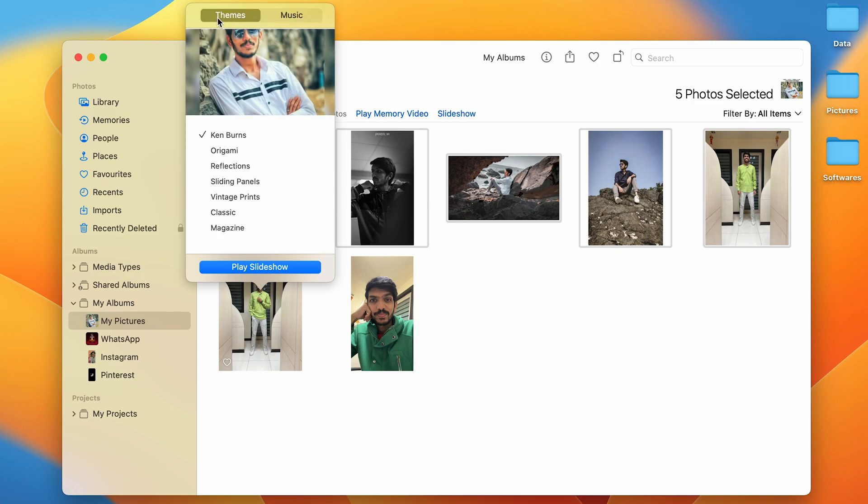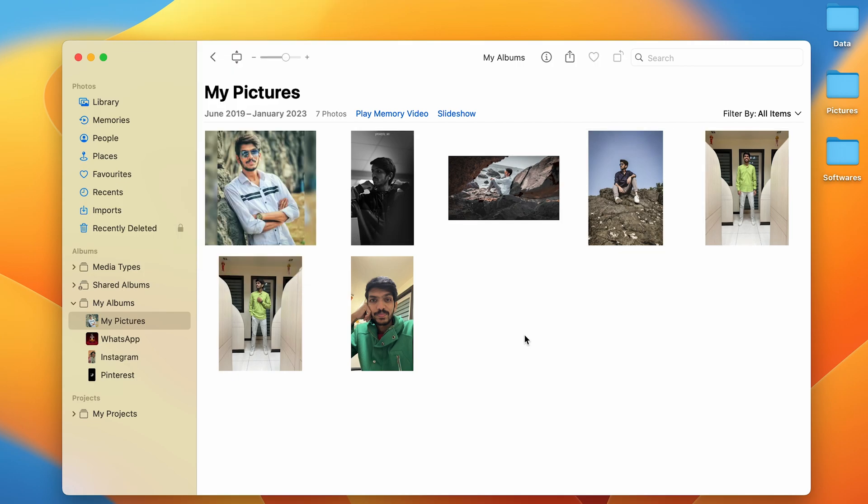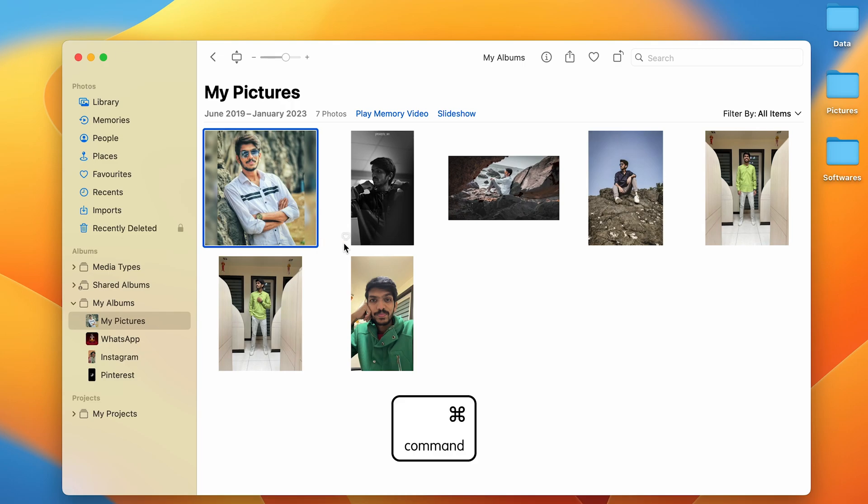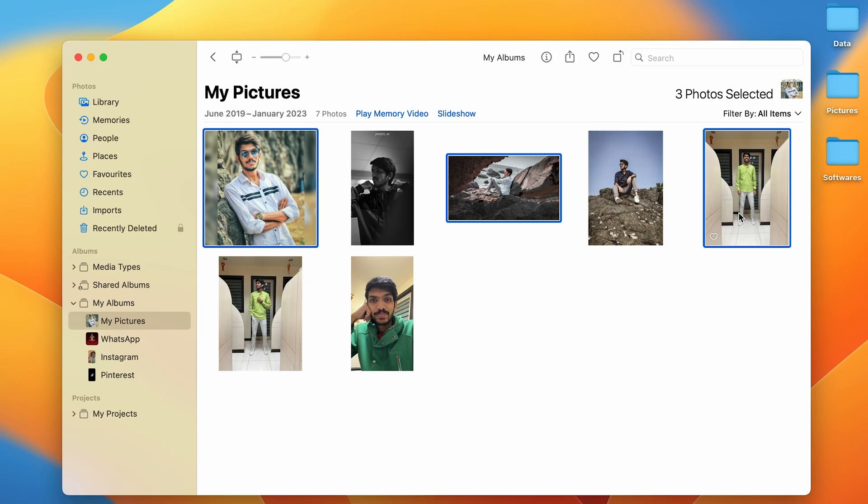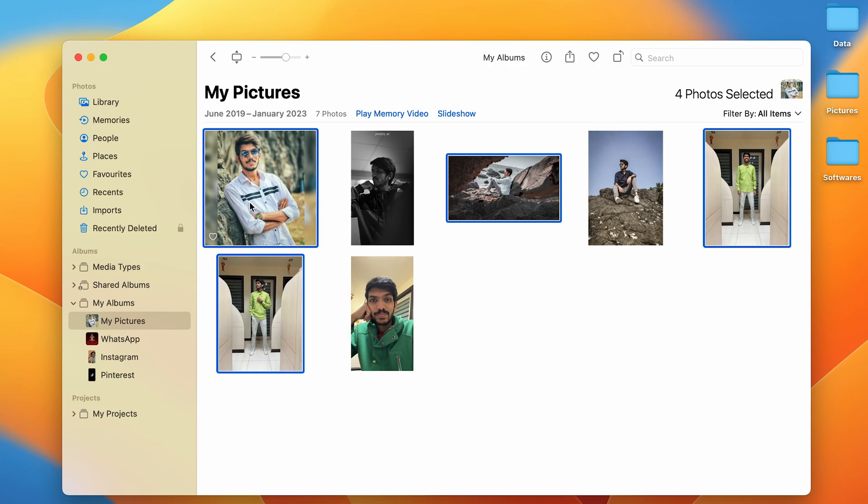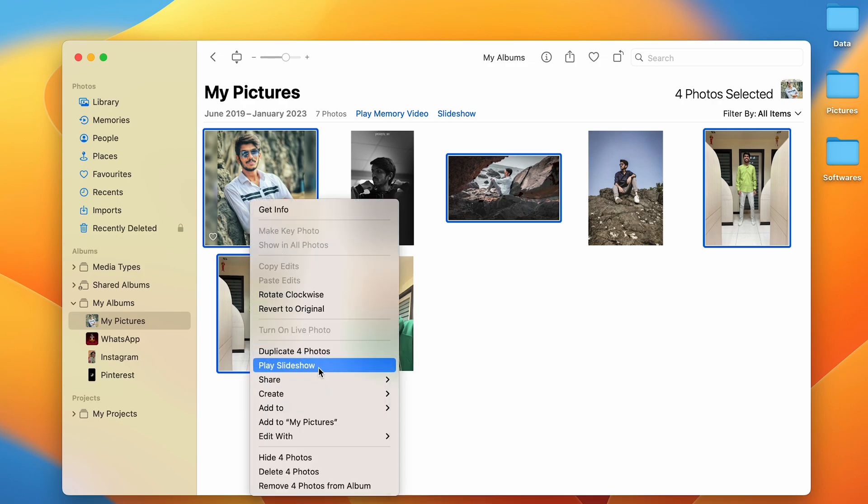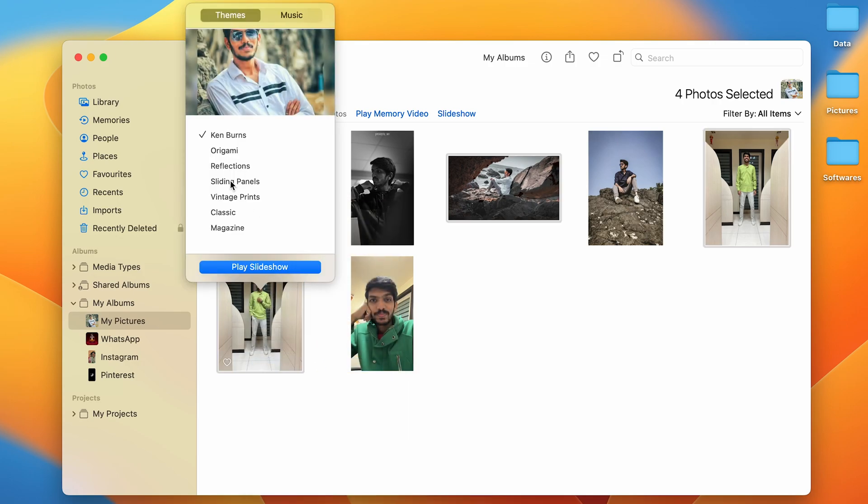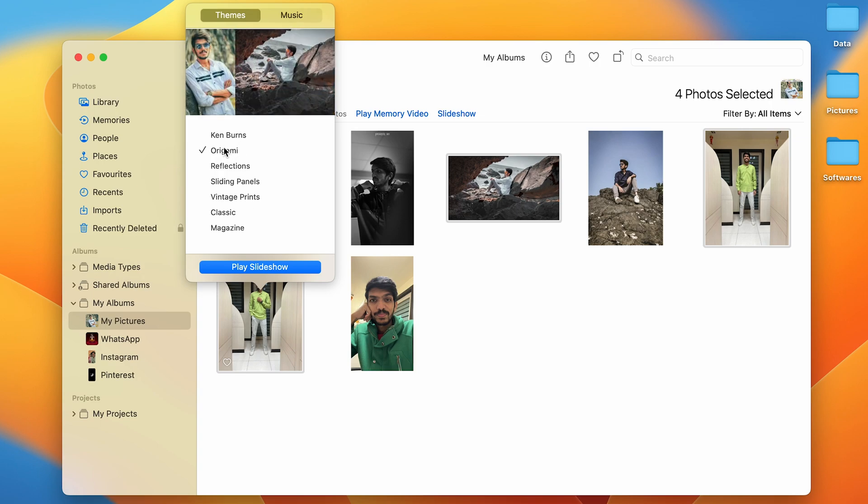Now if you want to select some random photos and play a slideshow, all you have to do is select the particular photo, press Command, and after pressing Command you can select pictures one after the other like this. You have to do the same thing: simply right-click and select Play Slideshow option, select the effect, and then you can click on Play Slideshow.